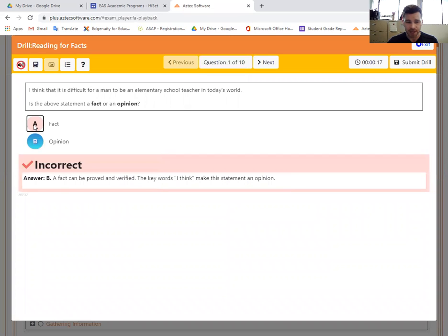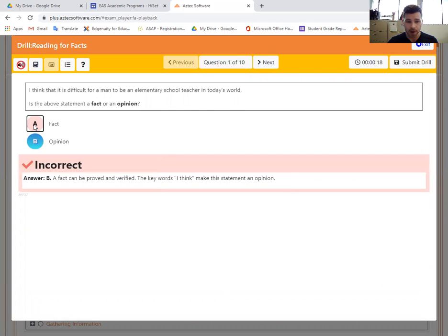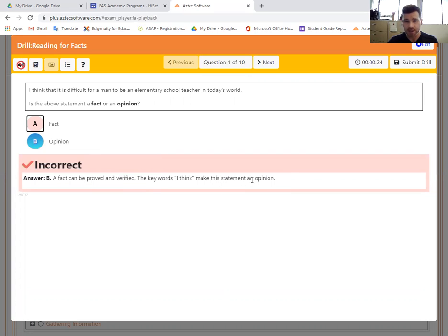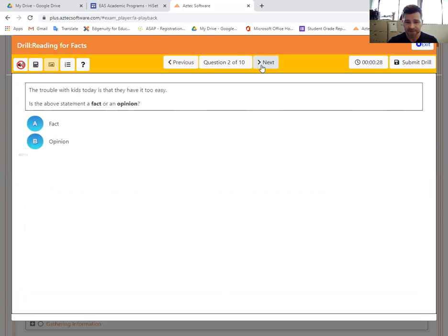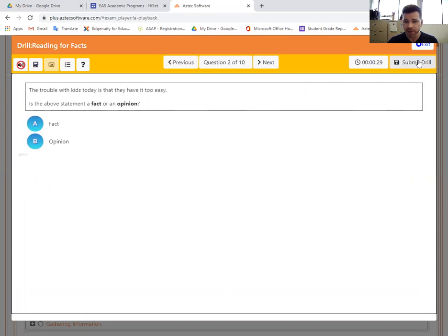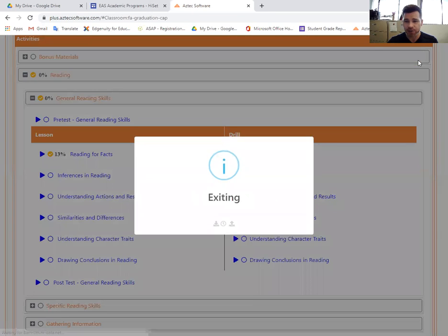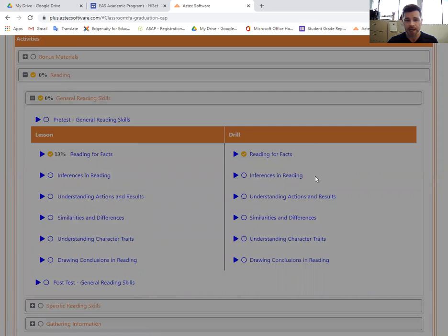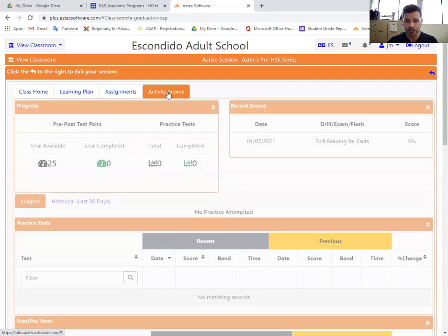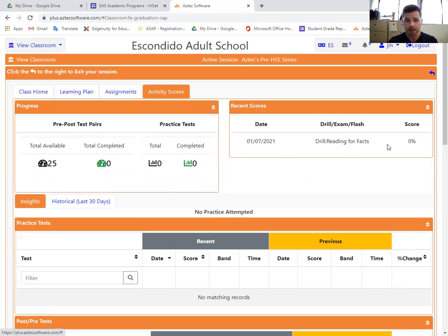So if you select an answer and you're wrong like I was right there, it'll tell you immediately that you were wrong and why the correct answer is the right one. Once you've gone through all 10 of these, then you can submit your drill. It'll be stored in your activity scores right here. So if you ever want to check up and see how am I doing, you can go through the activity scores and you'll see in this first drill I got a zero percent. So I set the bar pretty low. Hopefully you can do a lot better than that.